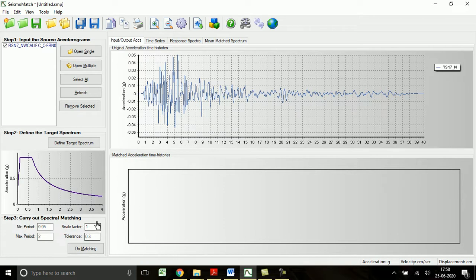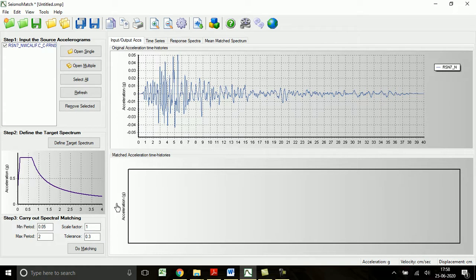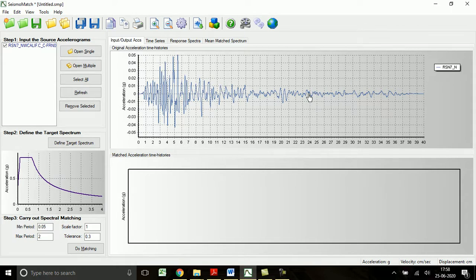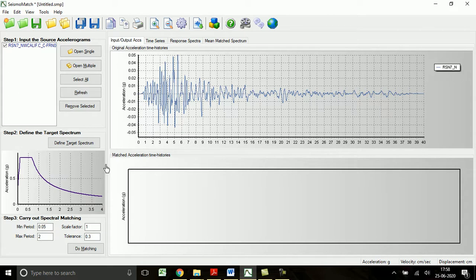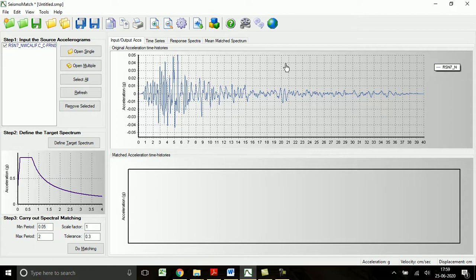Now what are the factors required to match this defined acceleration time history to the design spectrum? The minimum period range - this means the time period of the structure to which this time history function is going to be used for the analysis. If that time period is within this range, then we can use this one. Suppose my natural time period of the structure is 1.2 seconds, it will lie within this range. Or if I'm going to use this scaled time history function for a tall building or high-rise building which has time period 3 seconds, 3.5 seconds, then we will have to use the period range accordingly.